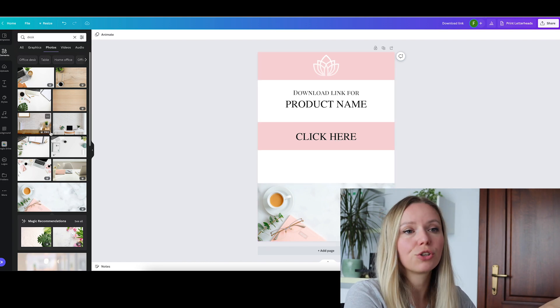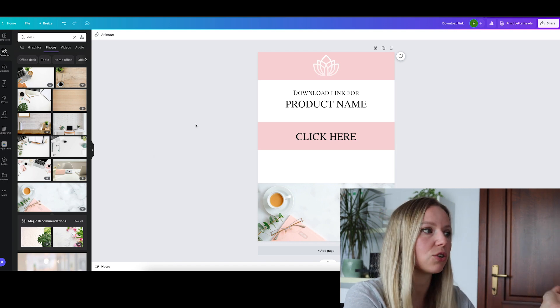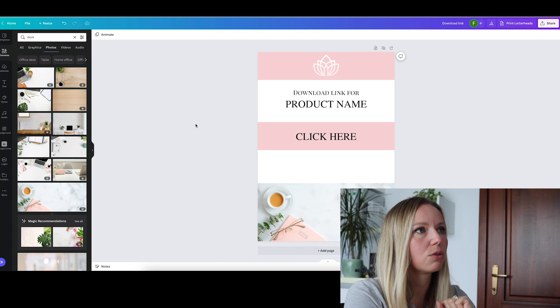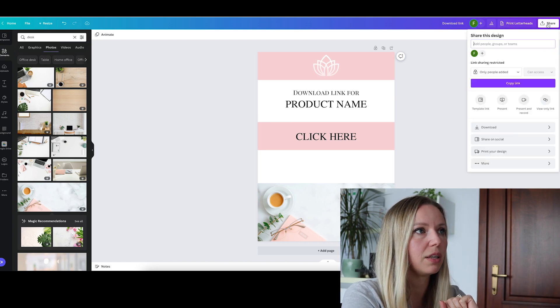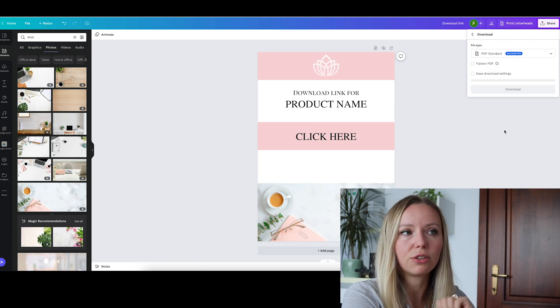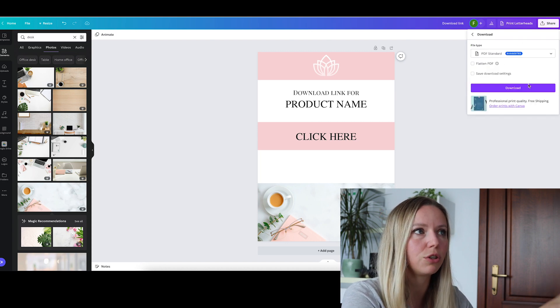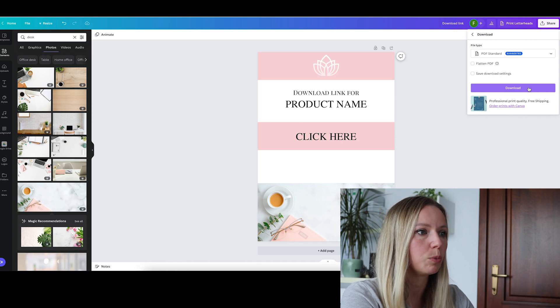It is a Pro image. You can use any other images that you have on your computer — I just thought that this would match the colors. What I'm going to do now is to download it as a PDF. I hit download. PDF standard is very good for us; we don't need the print version. So, PDF standard, and we hit download. Now, we are going to open this PDF page in Adobe Reader Pro DC.